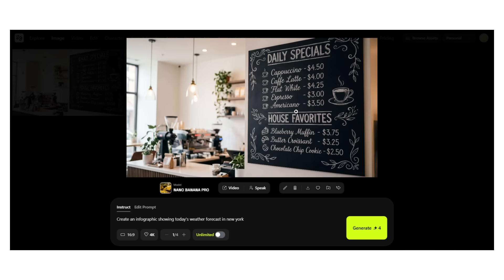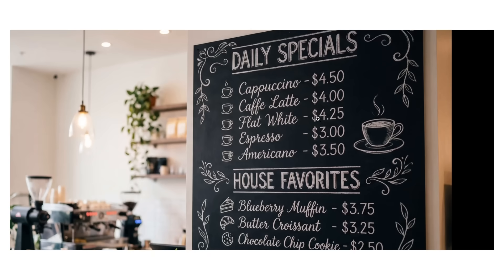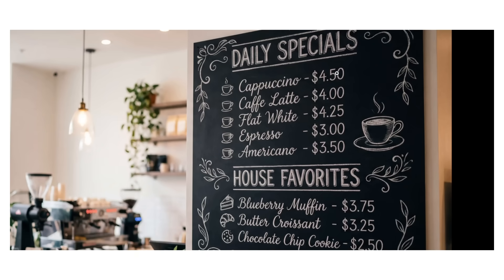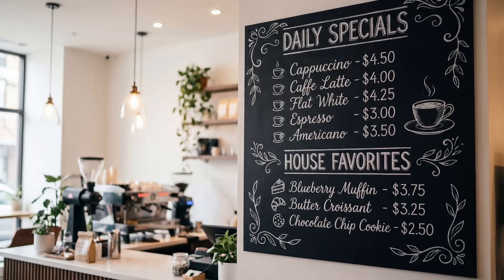Look at this — this is a full restaurant menu generated by Nano Banana Pro. Every single word: perfect. Daily specials — correct. Cappuccino — spelled correctly. $4.50 — accurate pricing.